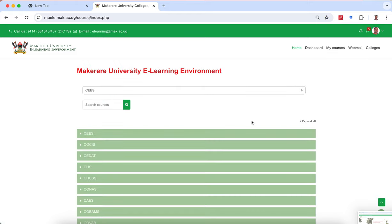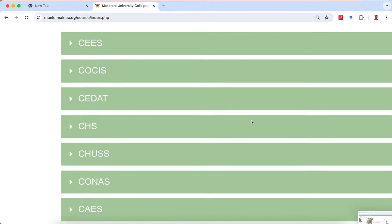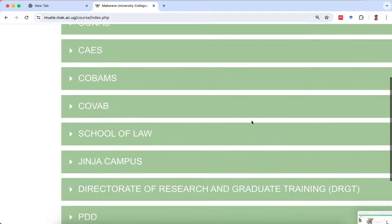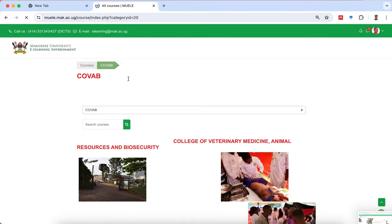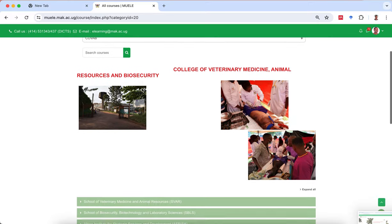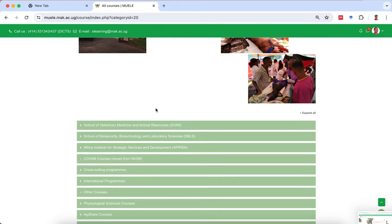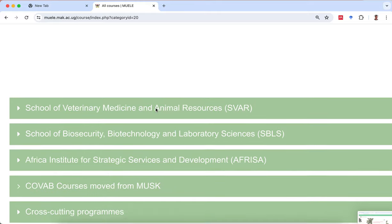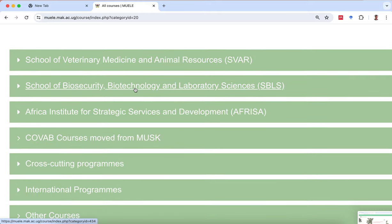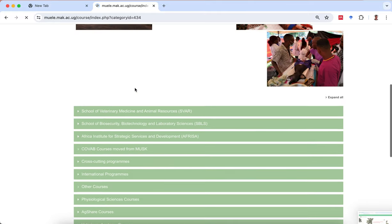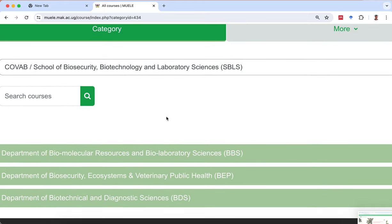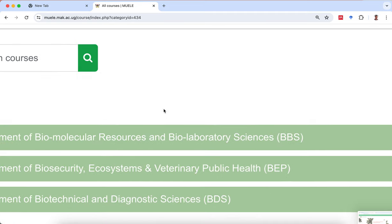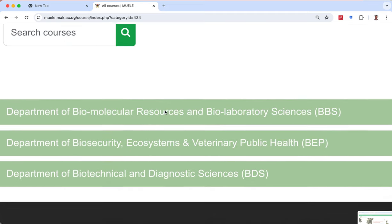All the colleges in Makerere are going to come into view. Look for CoVAB and click on it. Once in the CoVAB interface, look for your school — School of Biosecurity, Biotechnology and Laboratory Sciences — and click on that hyperlink. The three departments in SBLS are BBS, BEP, and BDS. Hematology and Blood Transfusion Science is found in the department of BBS, so click on that link.